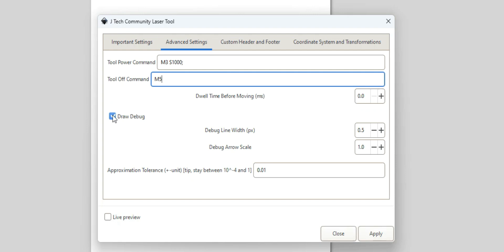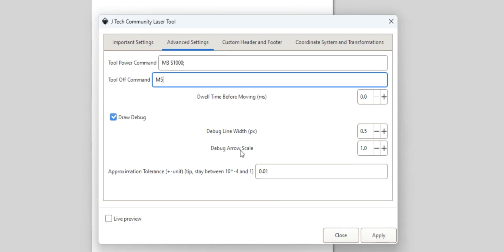I always like to draw the debug. It's basically afterwards, it's a picture of what it is, where the motion is, just so you can see where the motion is going to go. Just leave these default. These are probably going to be fine, and also leave the approximation and tolerance. These are kind of advanced things here.